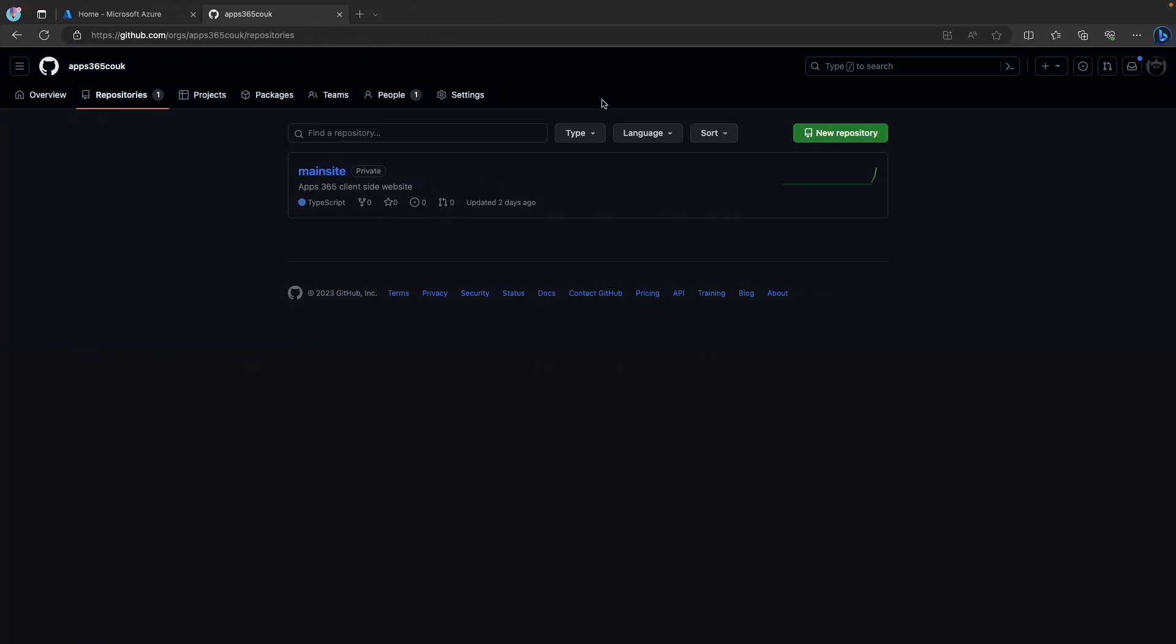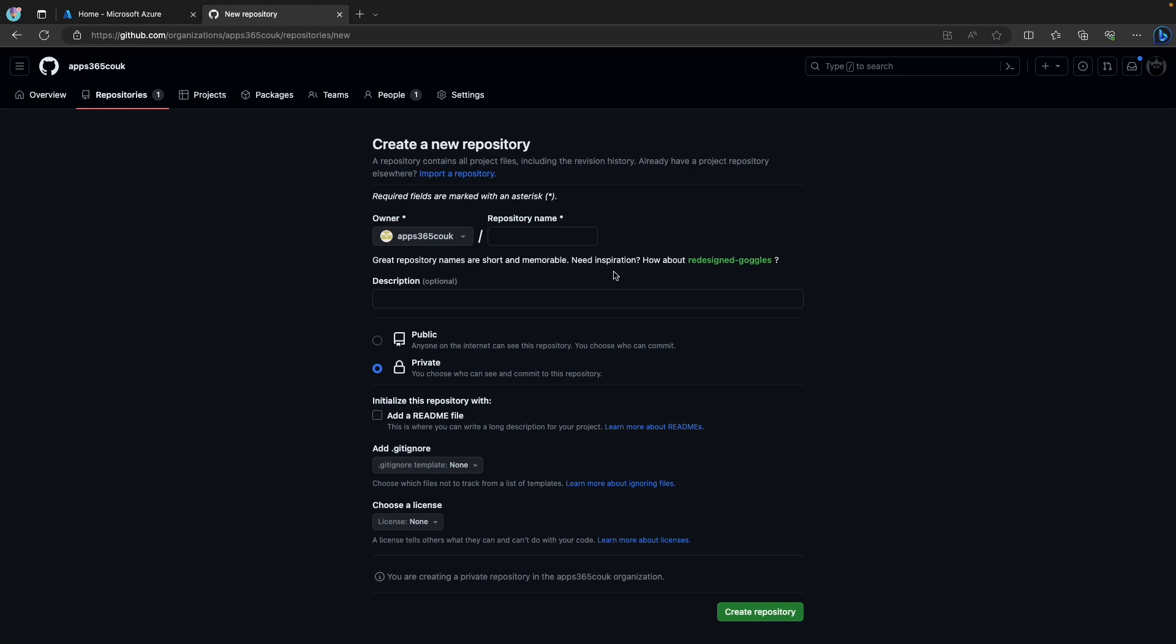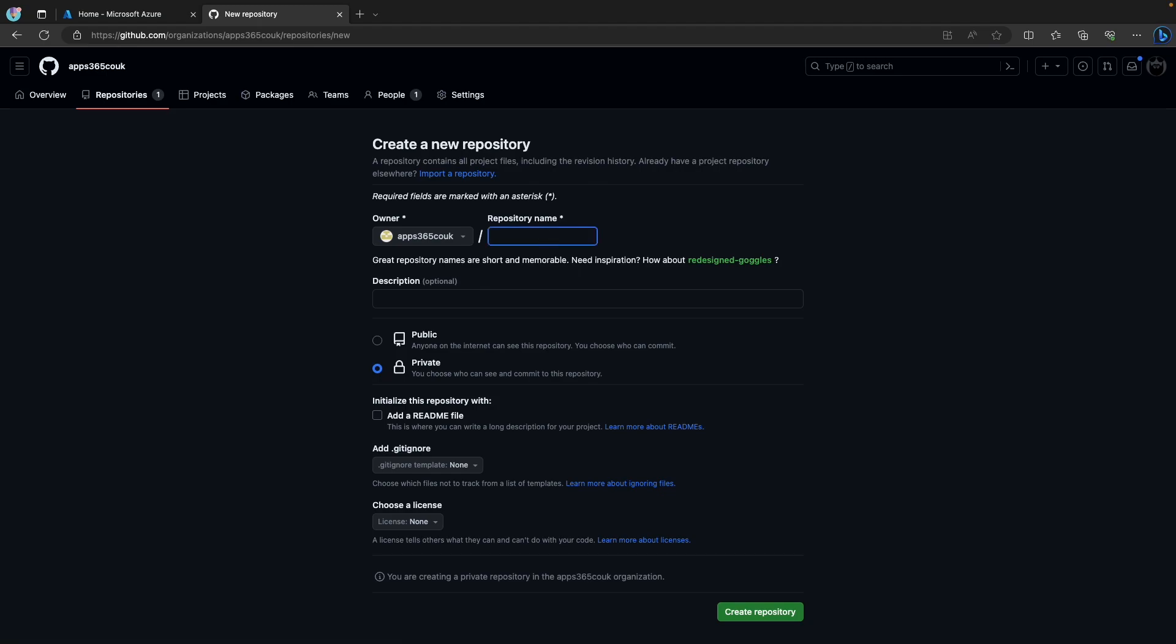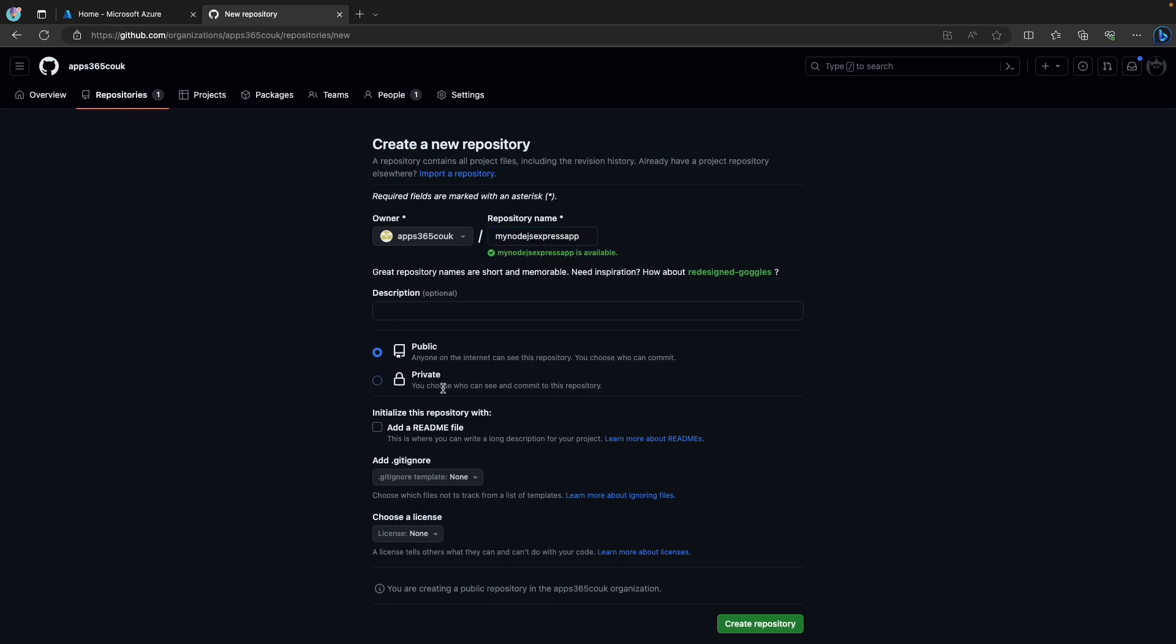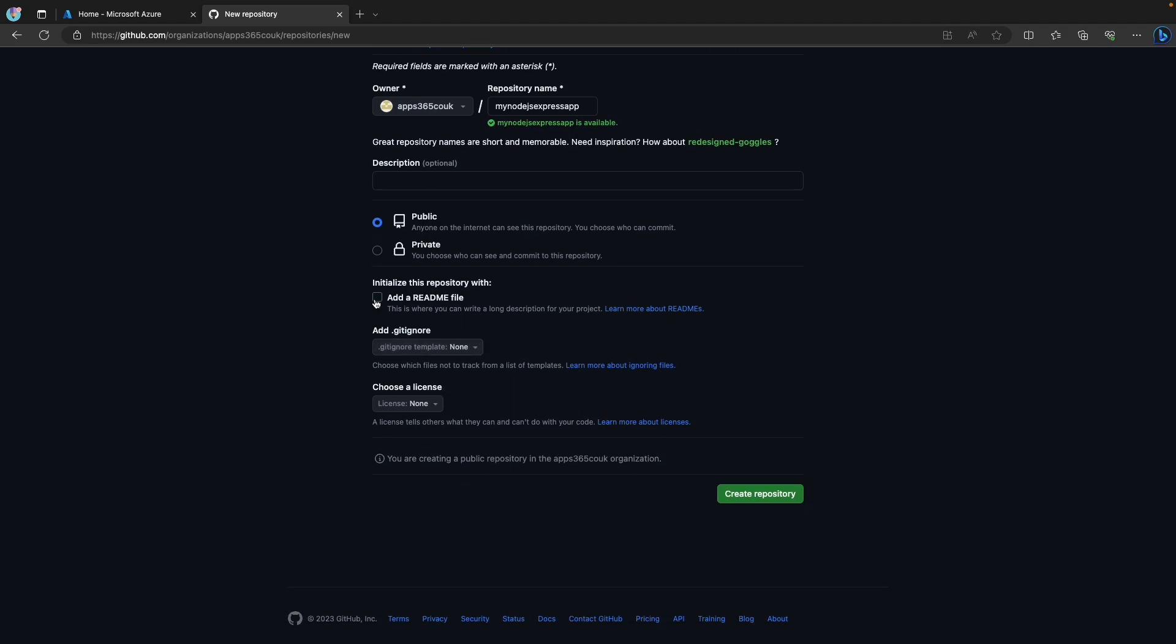So the first thing we're going to do is head over to github.com, go into repositories, and create a new repository. I'm going to type in my Node.js Express application, make that a public repository, add a readme, and then create.